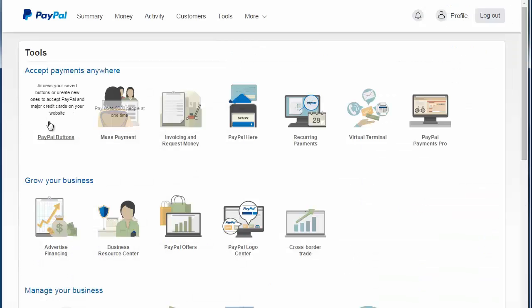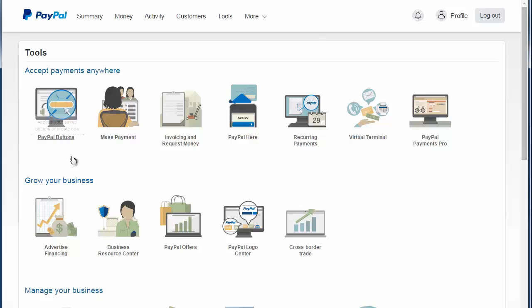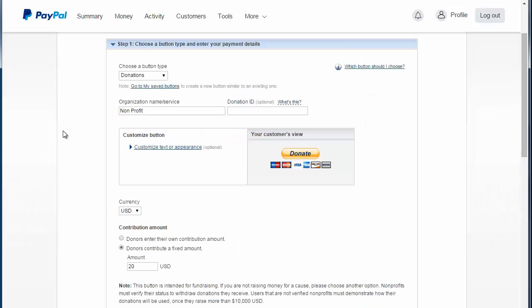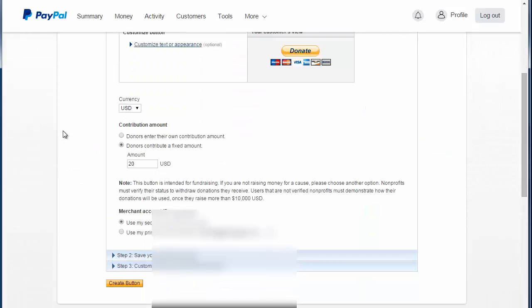The next method is by manually adding the PayPal button in WordPress. To do this you need to go to your PayPal account, go to tools and click PayPal buttons. Here we want to create a new button.